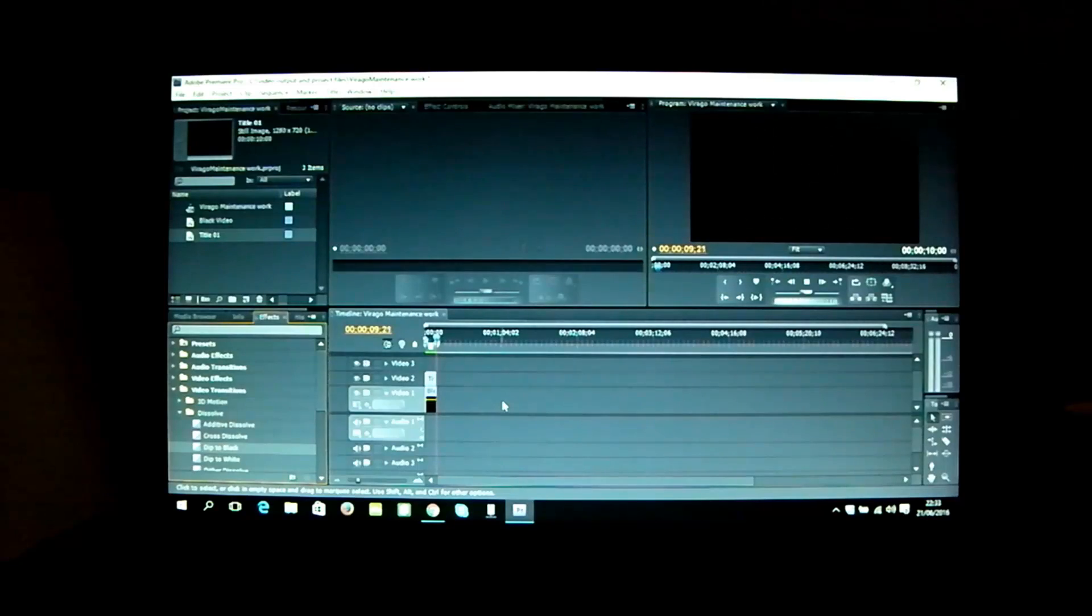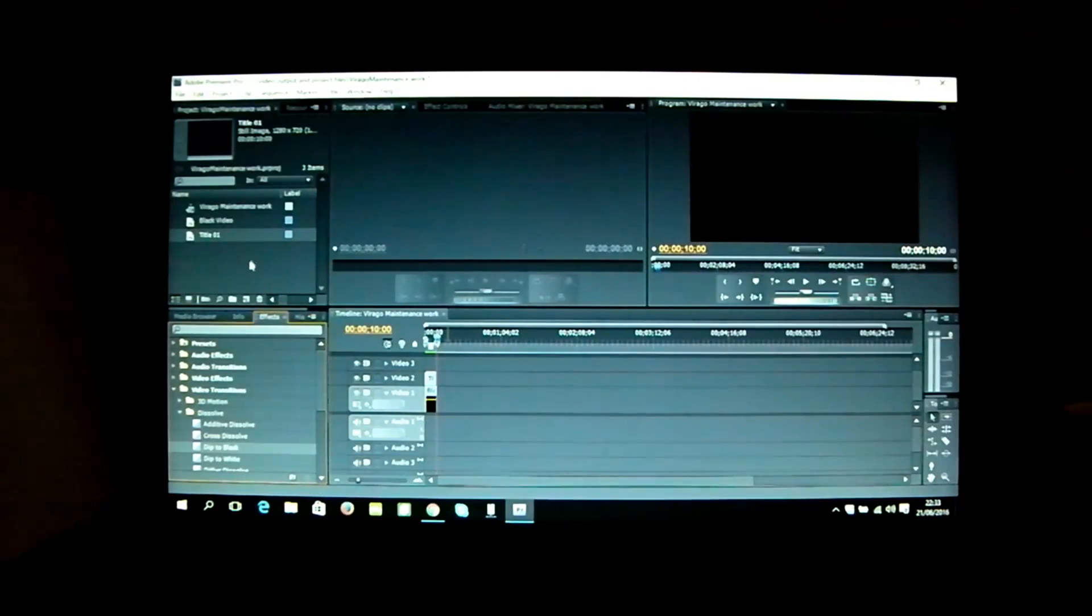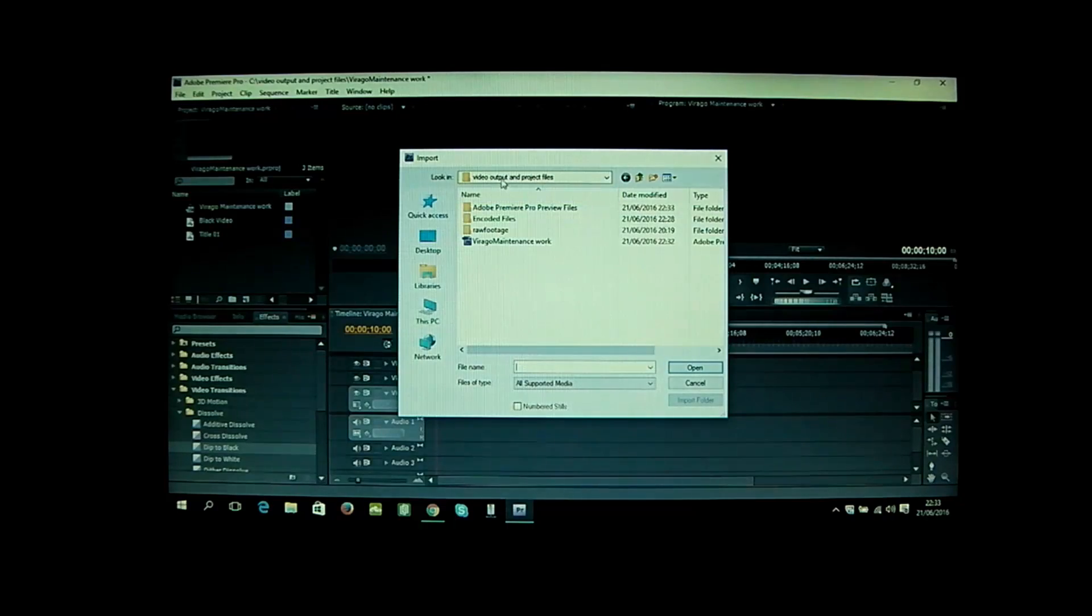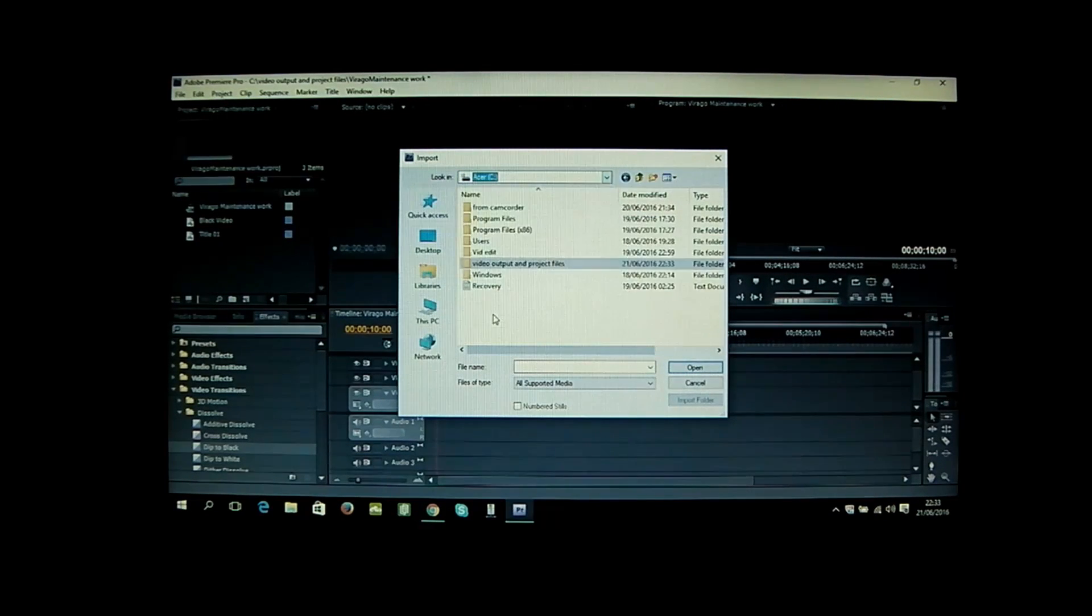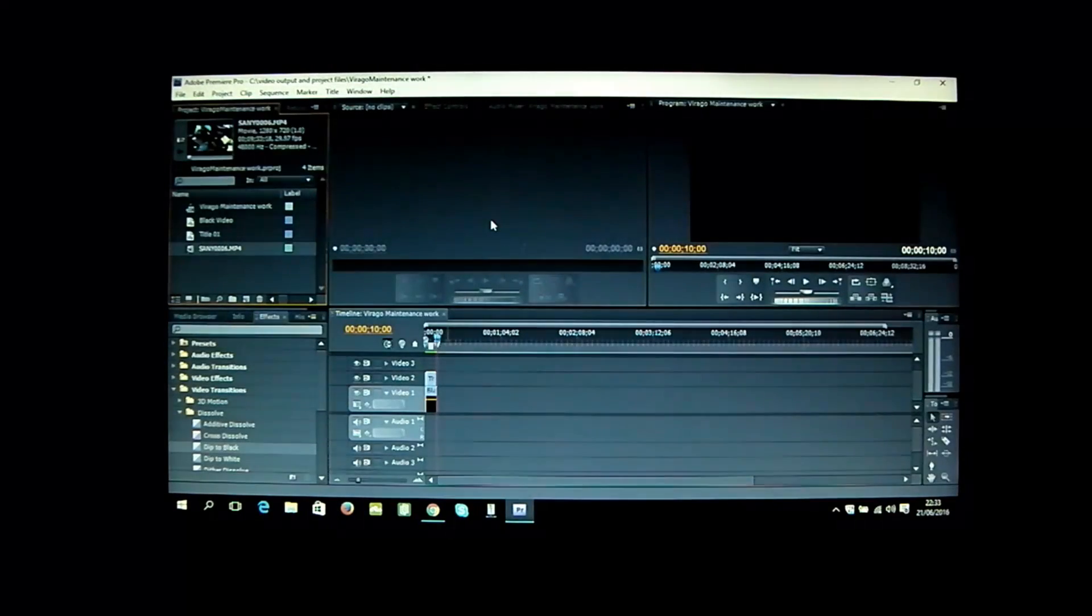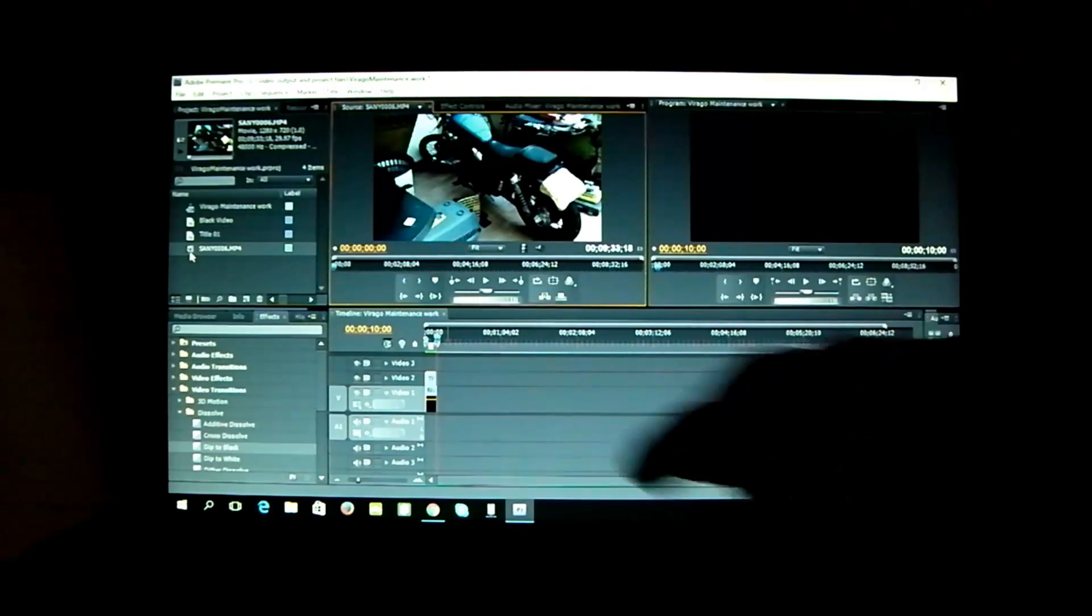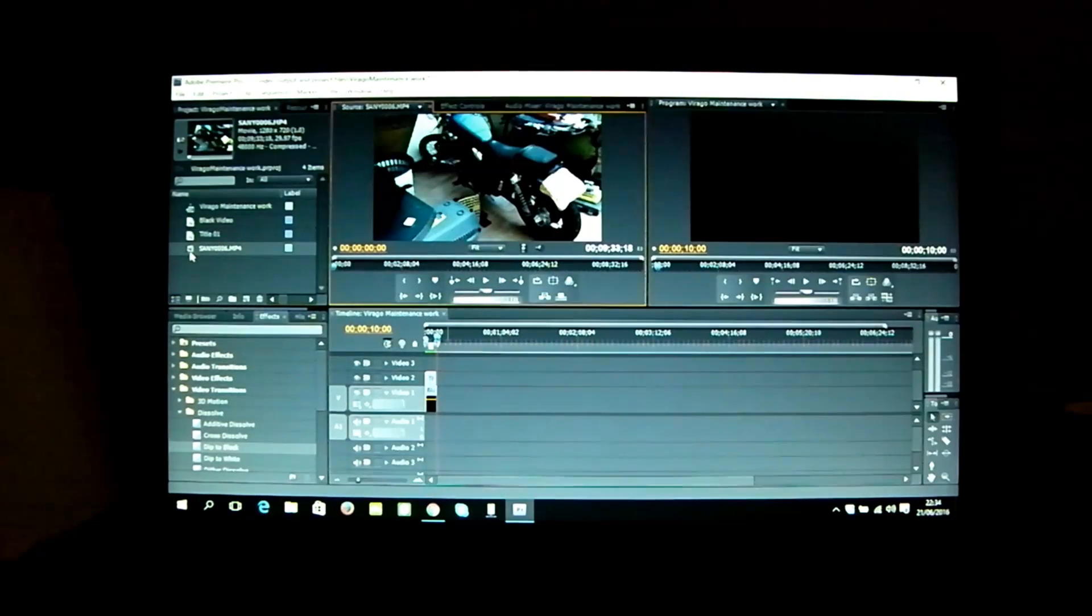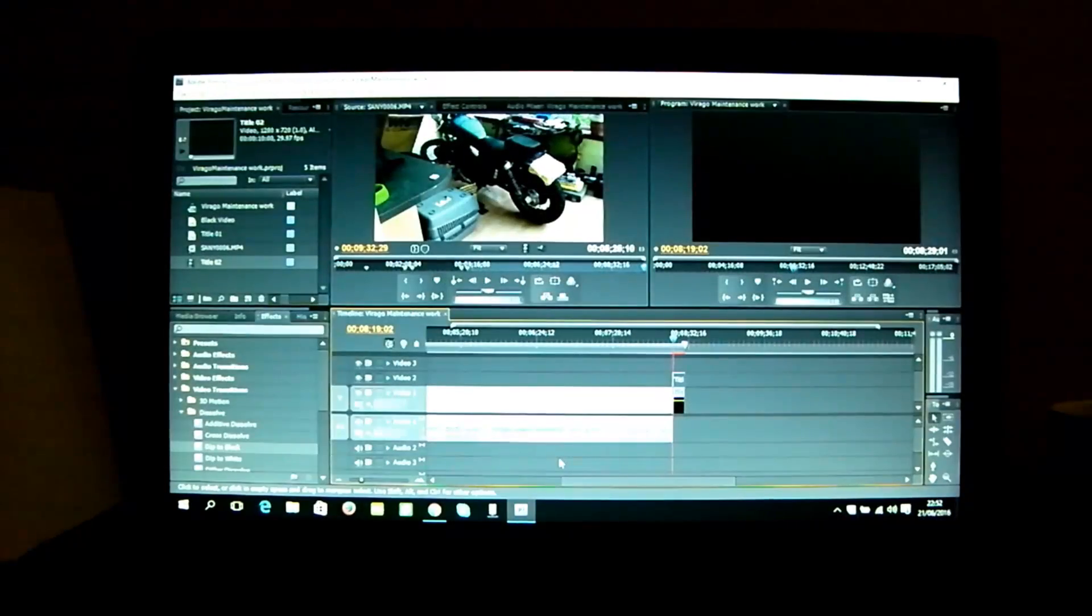The next thing I'm going to do is actually import some files. Right click, import, and we're going to look in from camcorder. We're going to drop that file in there. I'm going to do a bit of chopping and editing. Drop some frames down into the timeline down here, and then we're going to come back and see how well that renders.